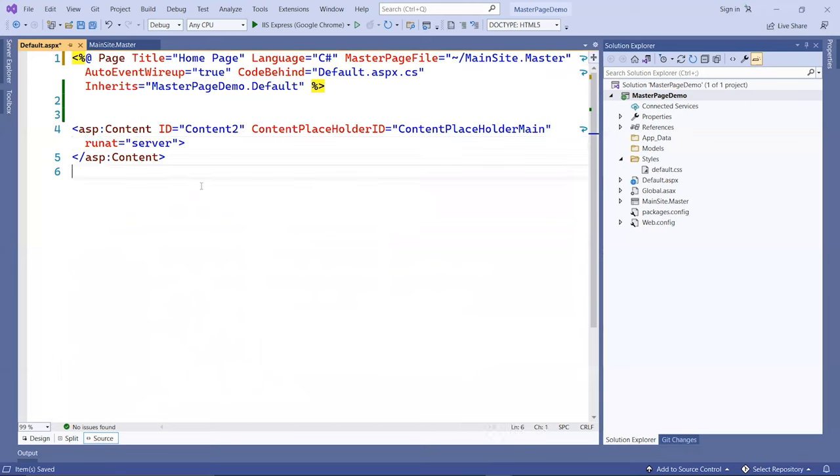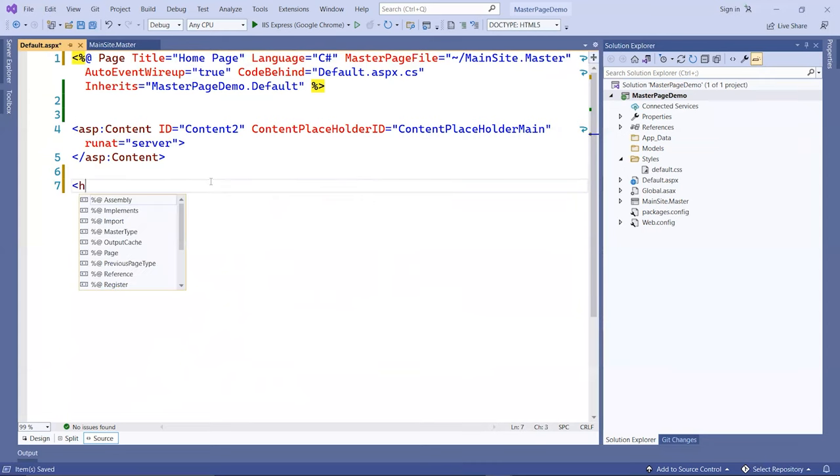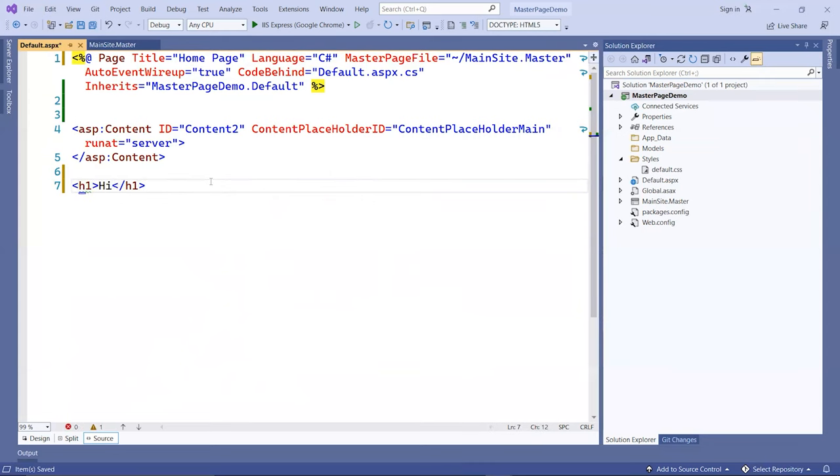If you don't include this, you cannot add any content outside of it. For example, if I want to put something like hi, it's not going to work, even though there's no error here.